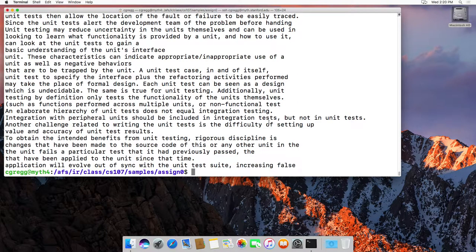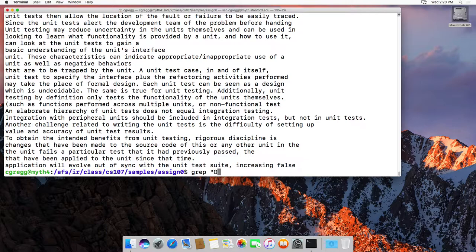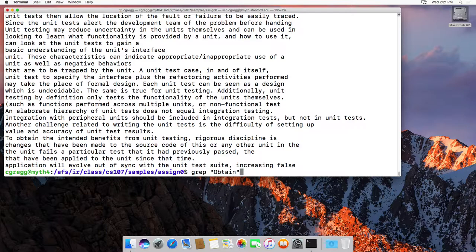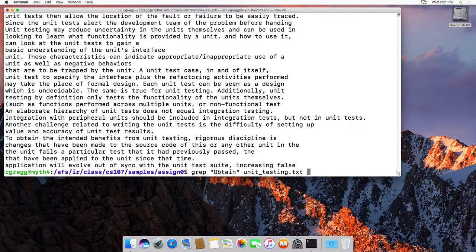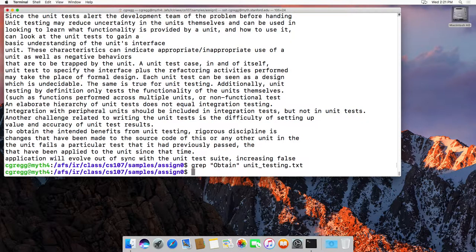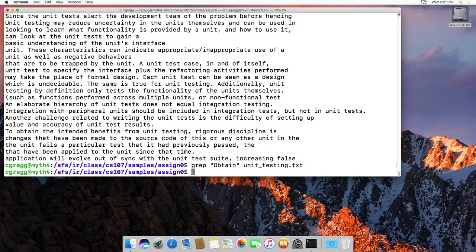Let's grep for something it won't find. Let's search for 'Obtain' with an uppercase O. I see 'obtain' in the file, but because I'm using uppercase O, it won't find anything. There are no other places with an uppercase O in 'Obtain'.